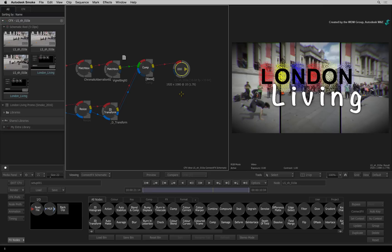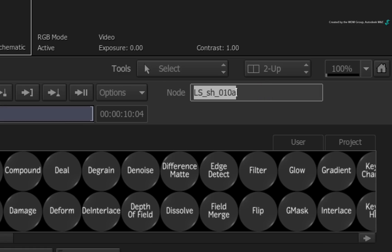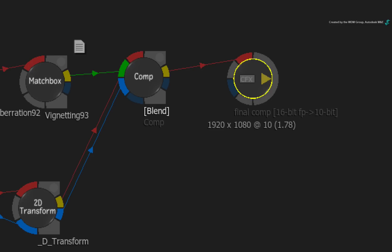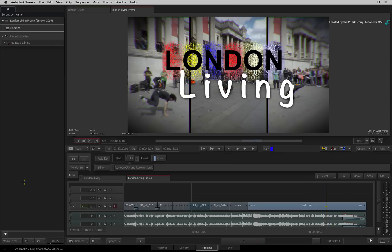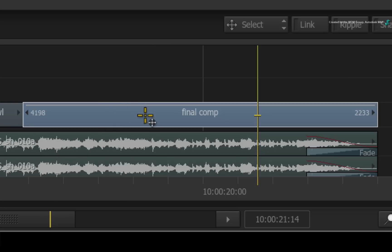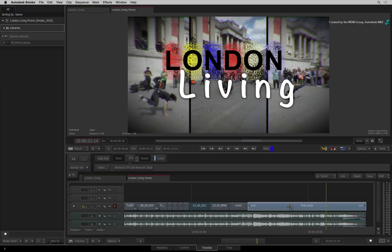Press Command-Z to undo the name change. Now if I change the name of the CFX output node, for example, I'll rename it to Final Comp, the ConnectFX name will change. If I exit back to the sequence, the CFX segment's name has also updated to Final Comp. So the naming of the CFX segment and ConnectFX are directly linked to the naming of the CFX output node. So you don't need to be out of ConnectFX in order to update the naming in the sequence.